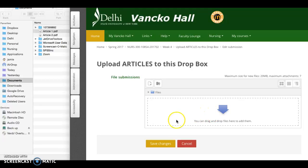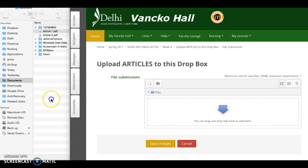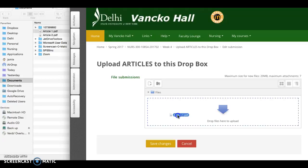You want to have your computer window open where the articles are stored so you can just click on it and drag it over. Basically, you just grab your article, and when this turns blue, you just drop it in and you're all ready to go.